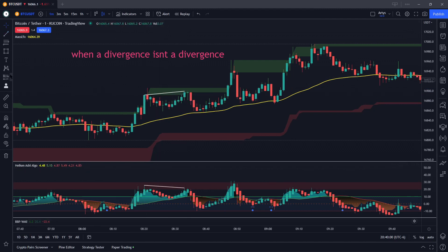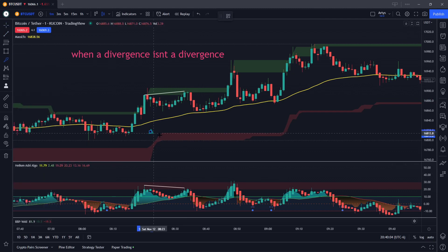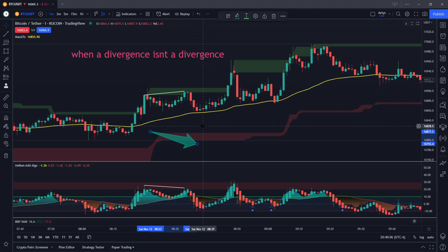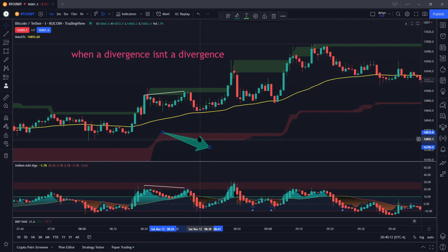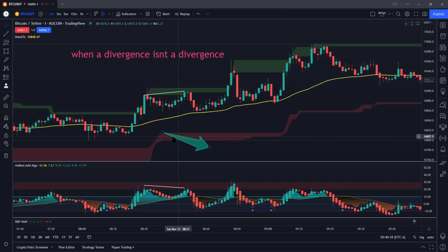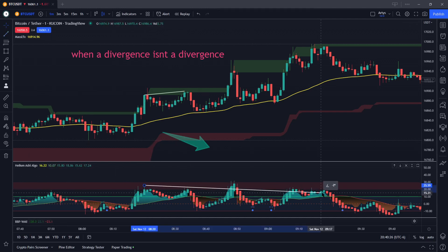That means price should be moving downward — but hold your horses, expert and intermediate traders. It doesn't mean price is going to be moving down. It simply means that price could also be taking a pause. So what I like to do is at that divergence, take this trend line and drag it out, using that to my advantage.